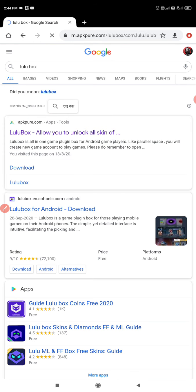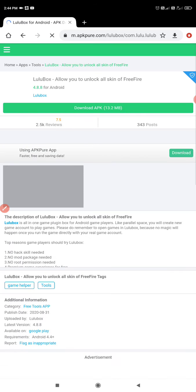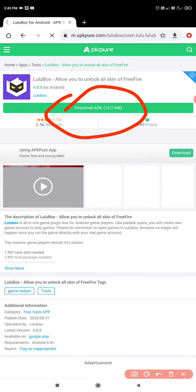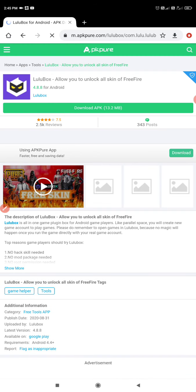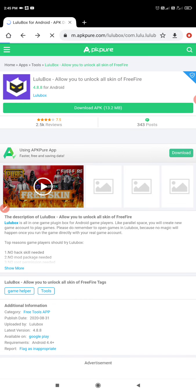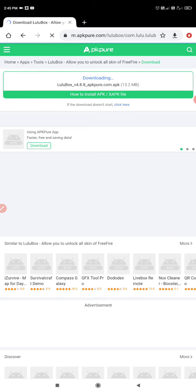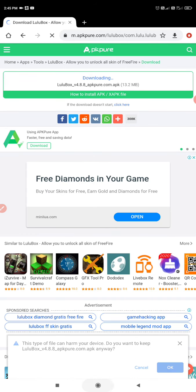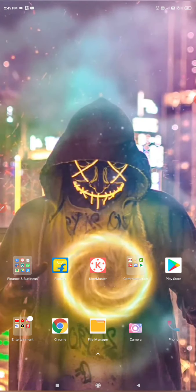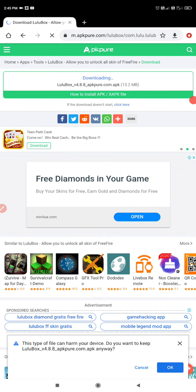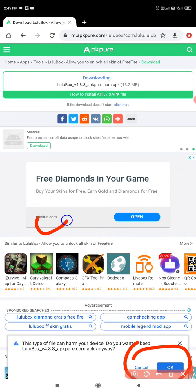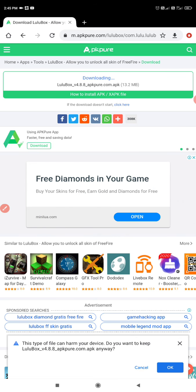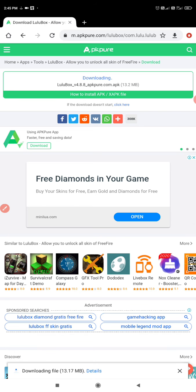And this is the link here, how to install Lulubox. Then just click it. After clicking you got this button here, download. Download it. The download will take some time. You will get an information, now click OK.